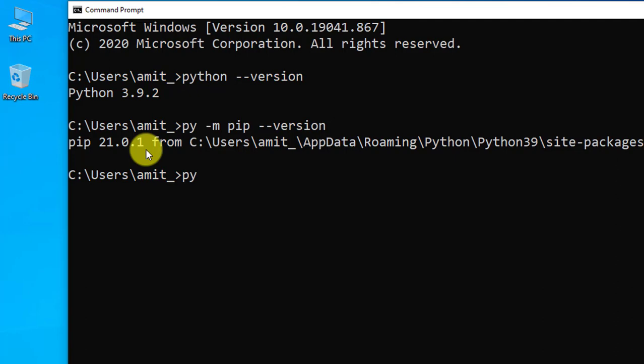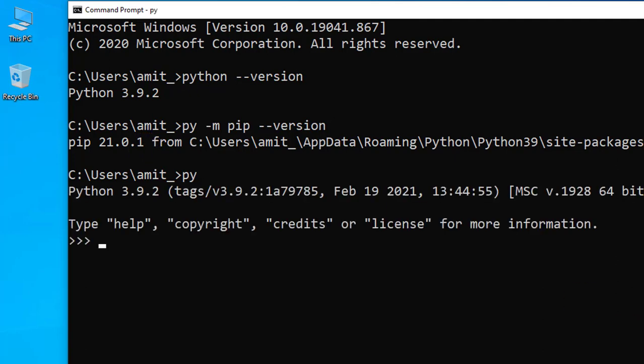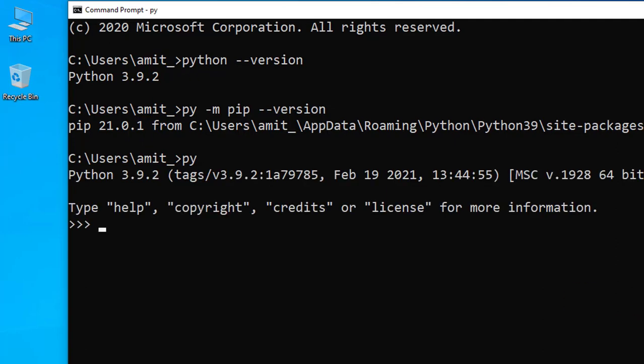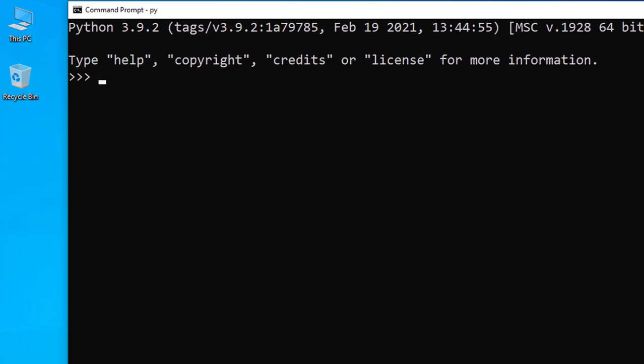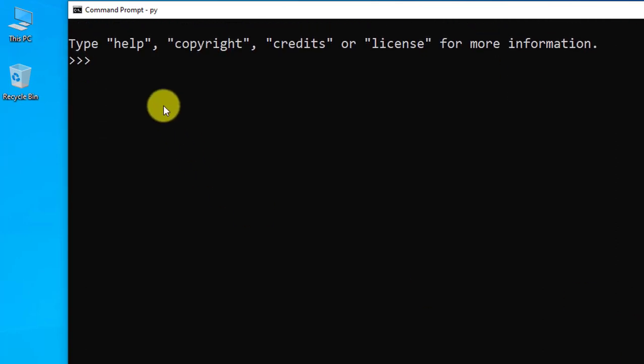Now to run a Python program in command prompt, type py and press enter. Now let us run our first matplotlib program and we will draw a line.